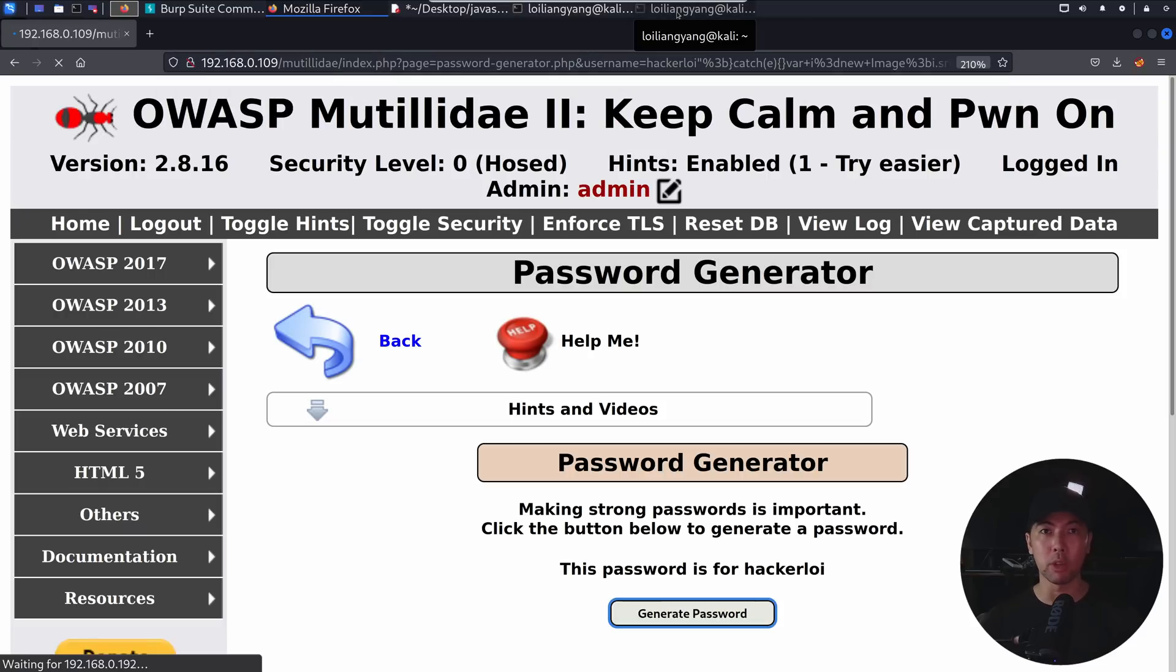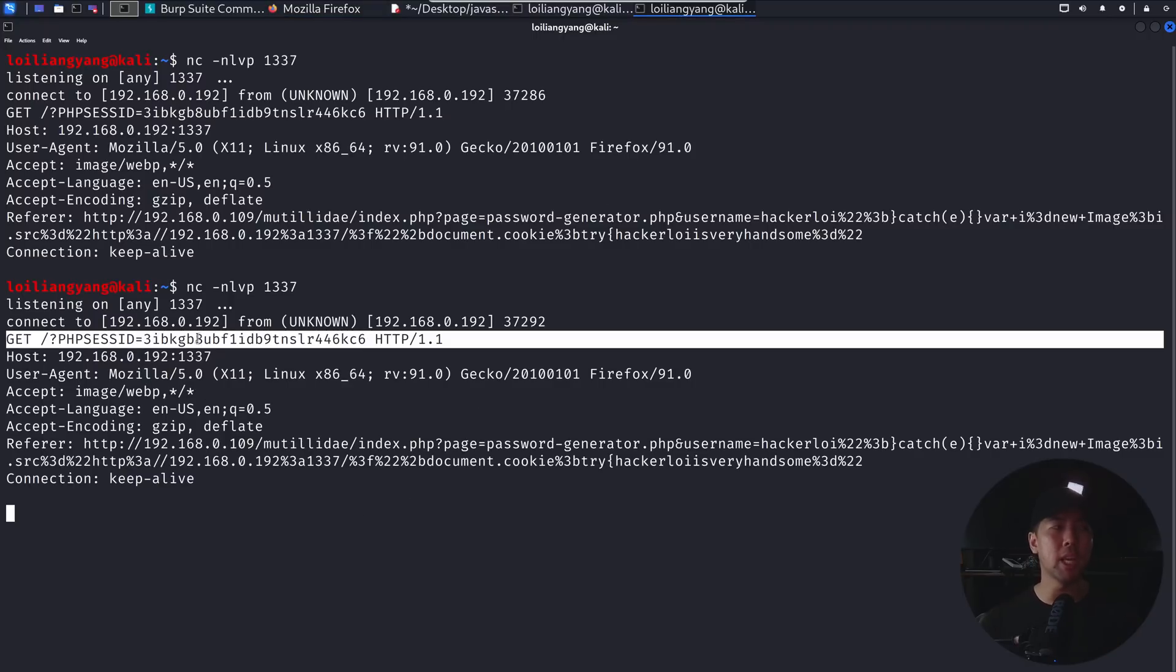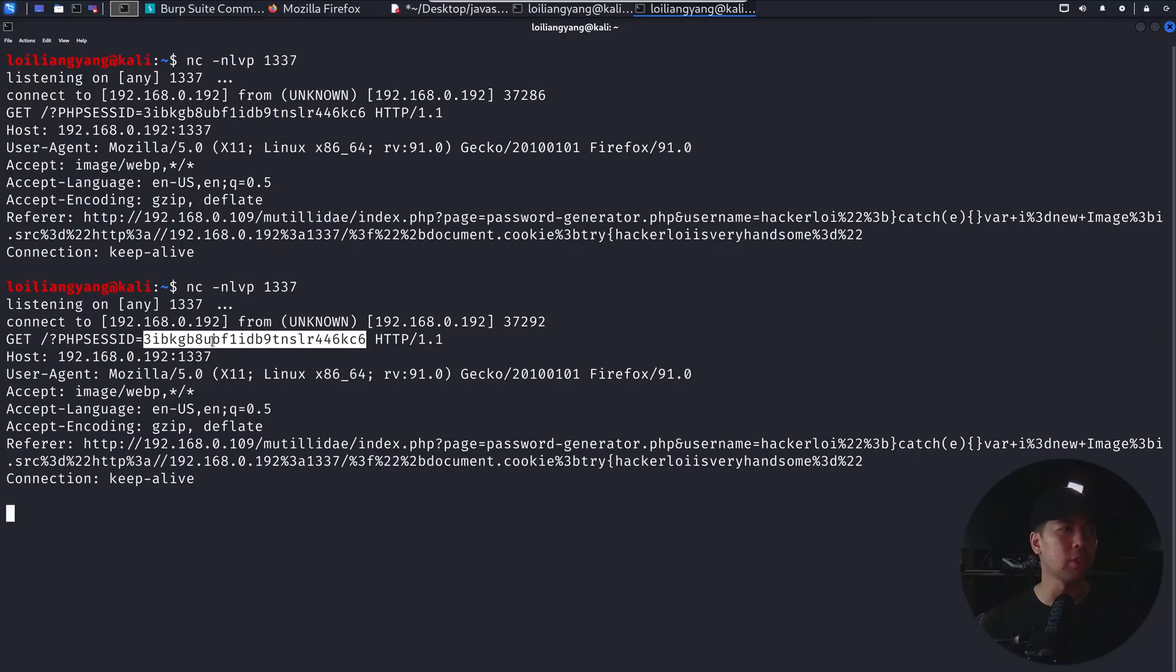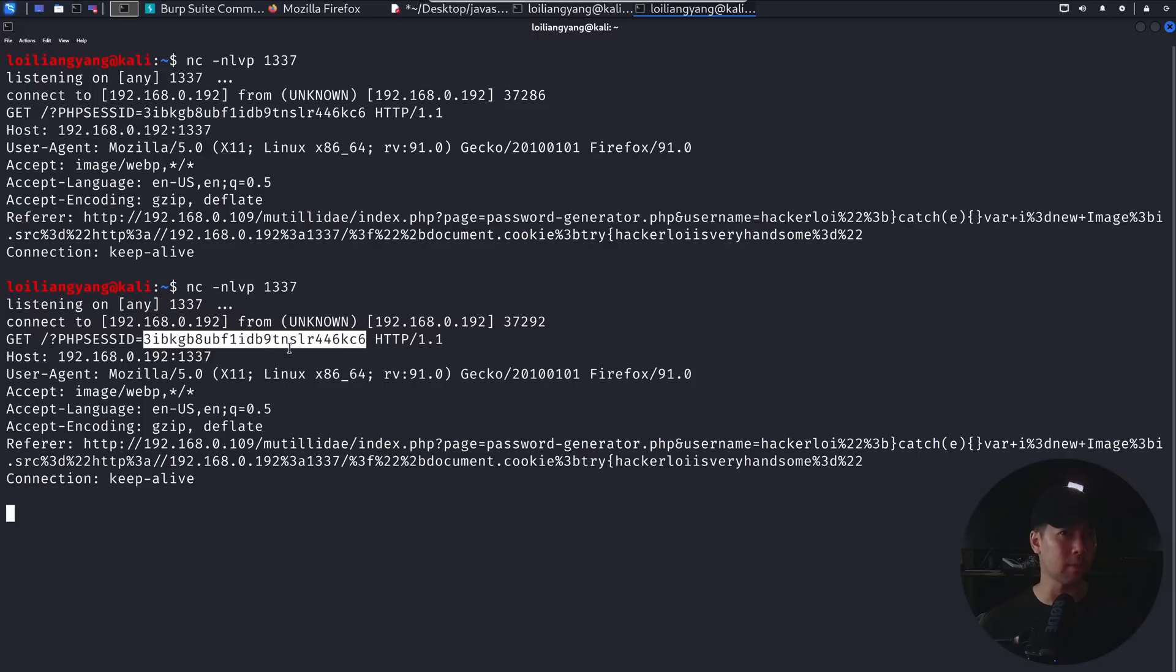Now if I go back over to our terminal, which we have our listener, you can see right here, we managed to get the PHP session ID right here. So you can see from the information over here, I can go ahead and copy the selection. Because what we want to do now is to hijack into the session.